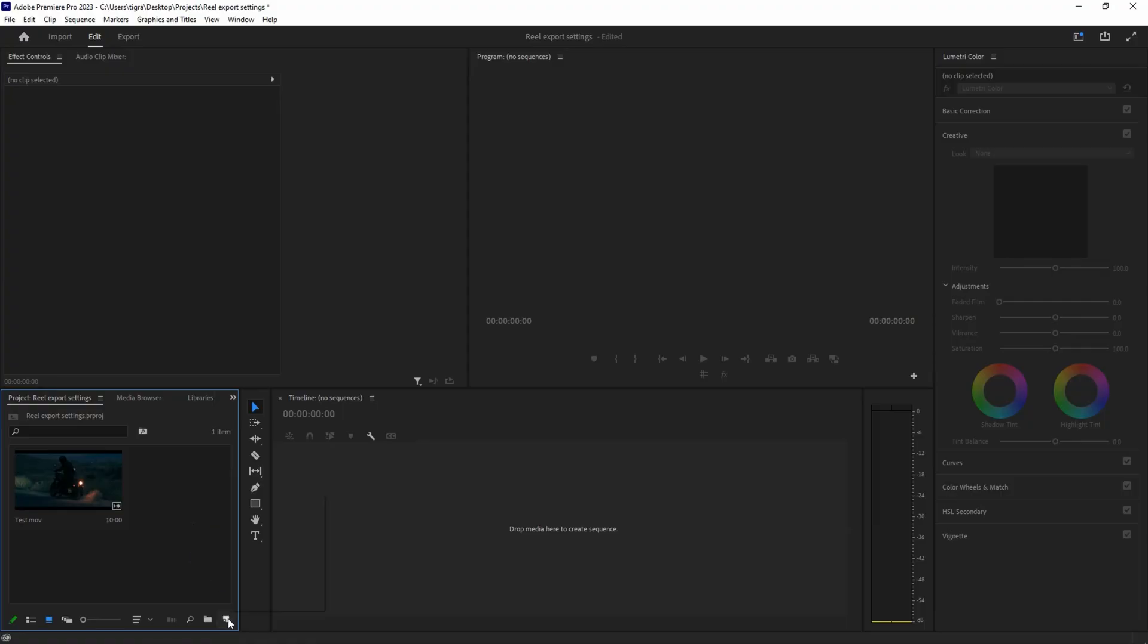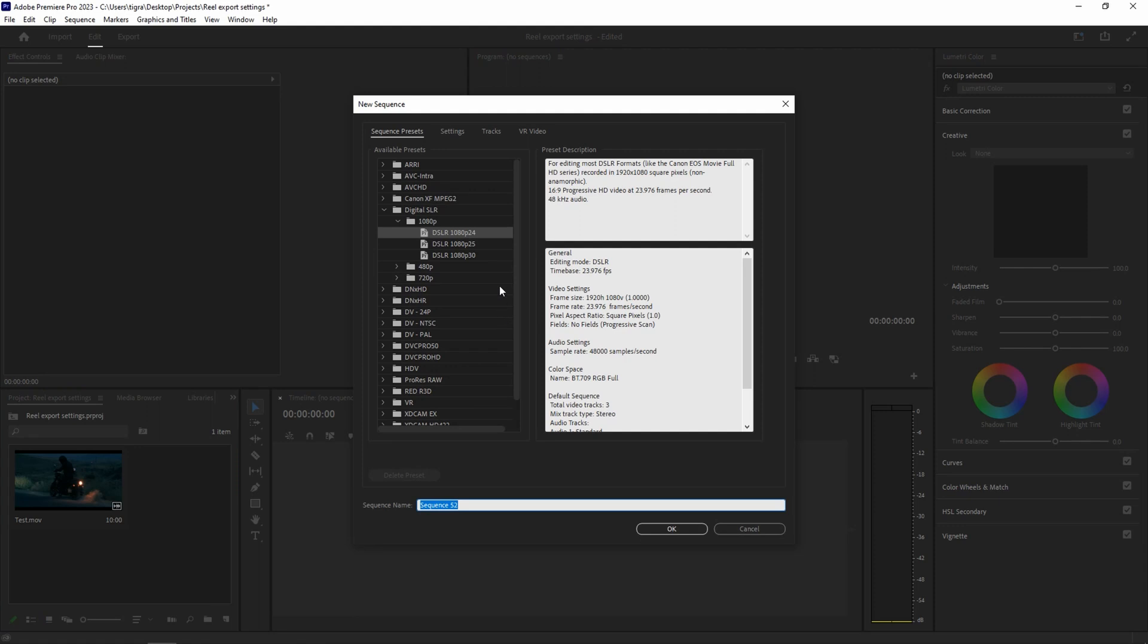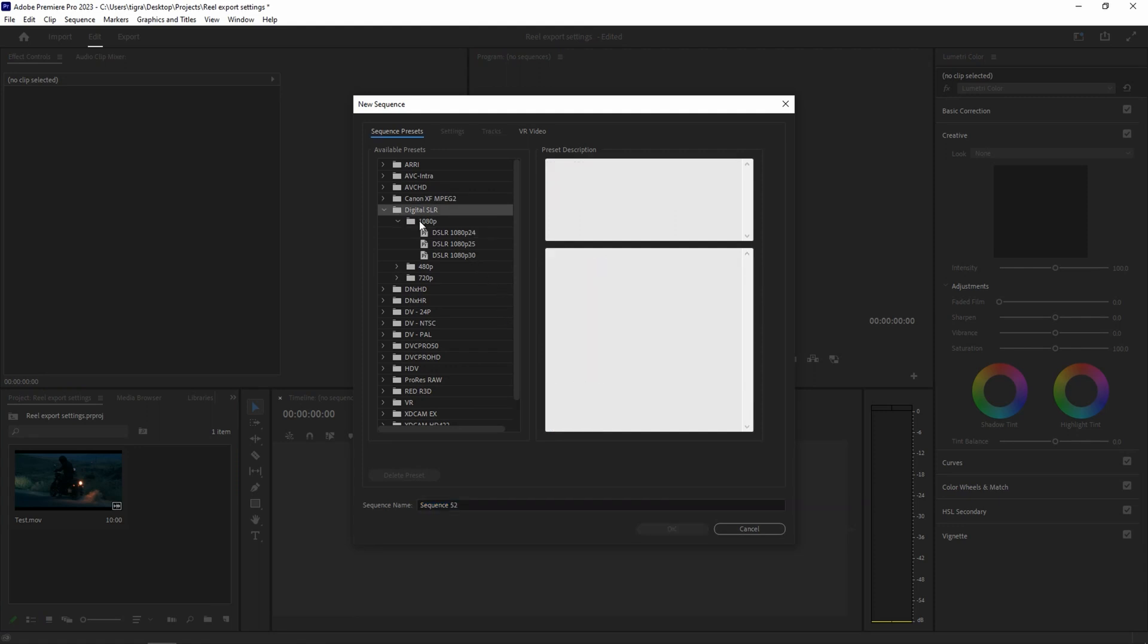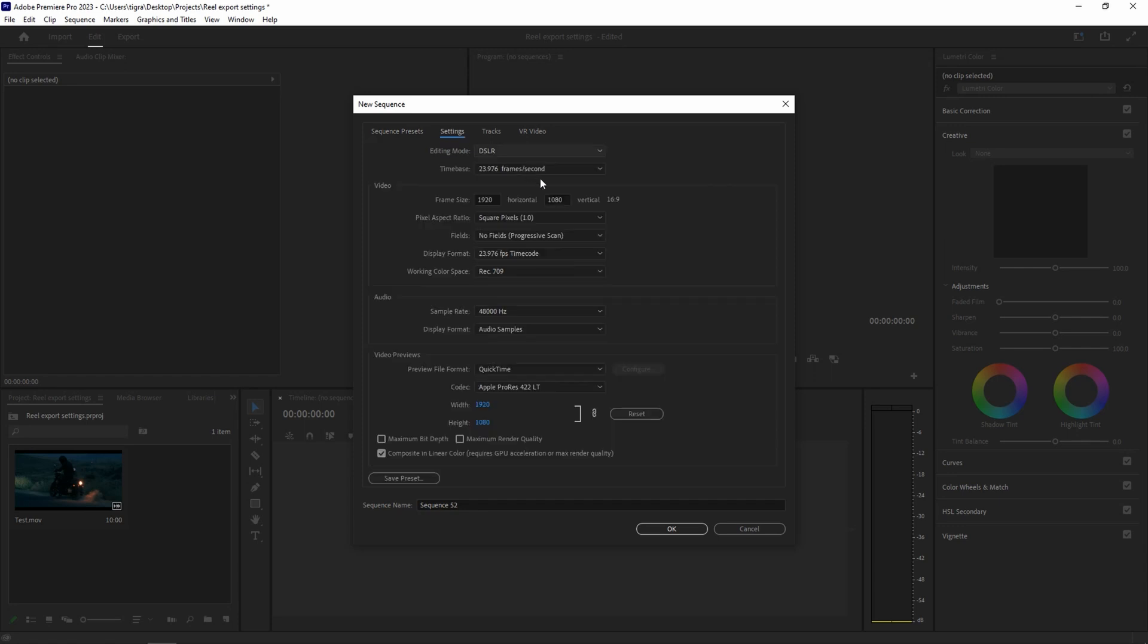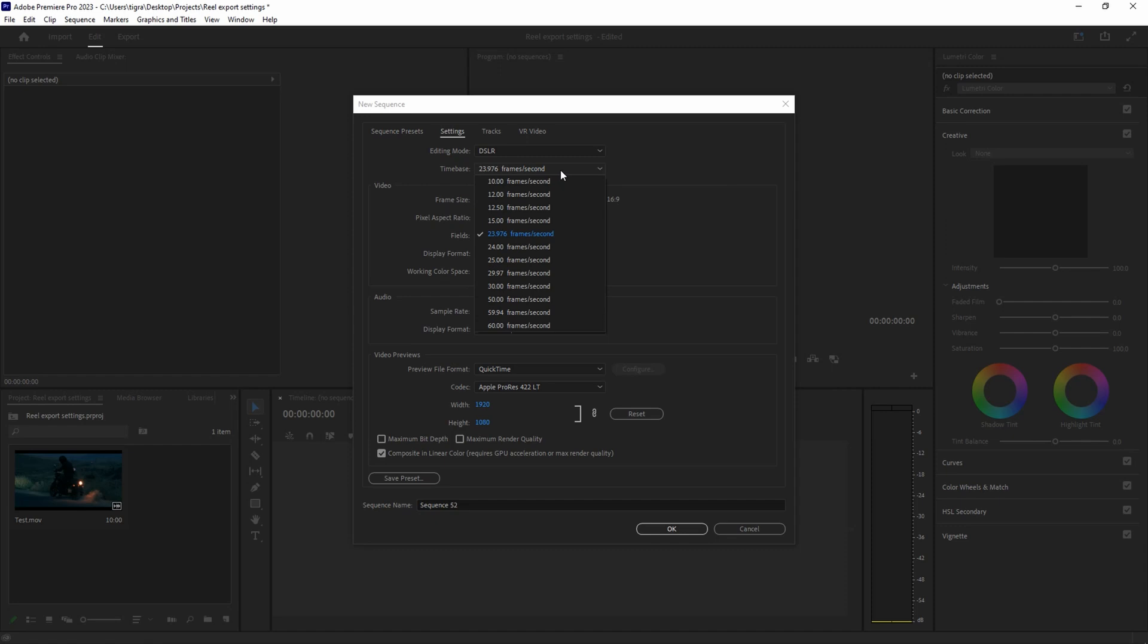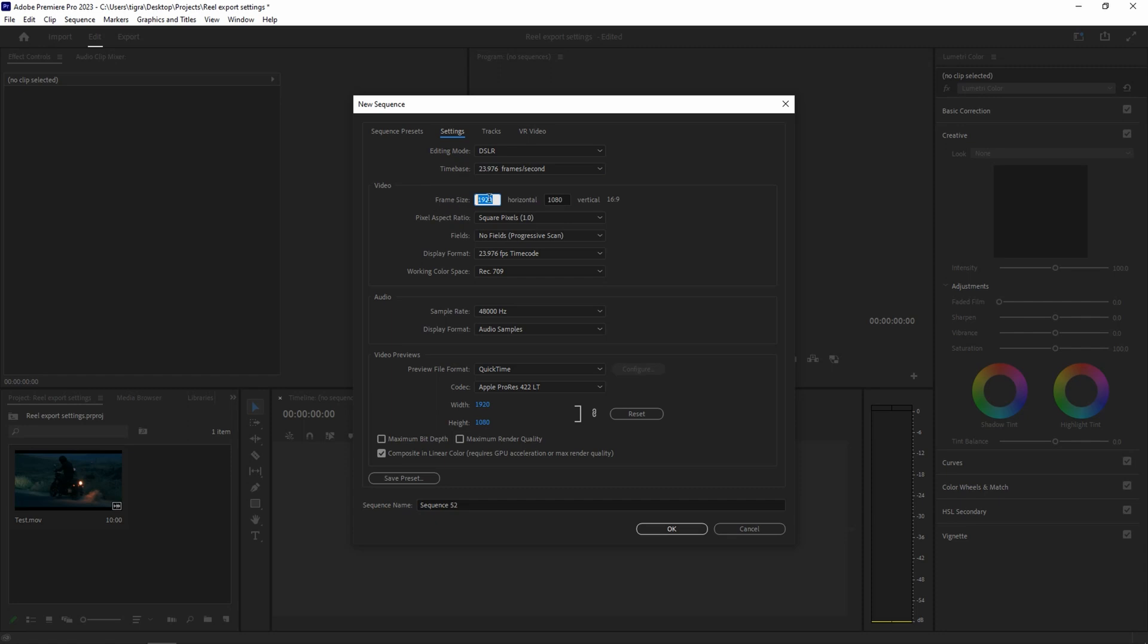We're inside Premiere and first thing that we need to do is create a sequence. From here, choose DSLR 1080p 24 and go to the settings. From this dropdown you can change your frame rate if it's something different than 24 fps, but mine is 24 so I'll leave it as is. Frame size, change it to 1080 by 1920 so it will give us the 9 by 16 aspect ratio and that's what we need.